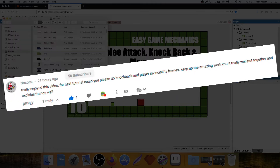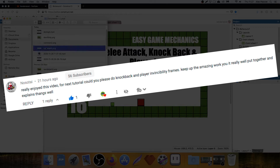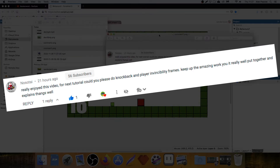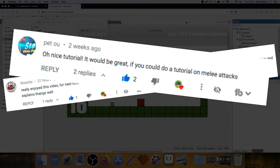I got this comment from Nosotai: 'Really enjoyed this video. For the next tutorial, could you please do knockback and play an invincibility frame? Keep up the amazing work — you really put things together and explain things well.' And I got this comment from Petoo: 'Nice tutorial. It would be great if you could do a tutorial on melee attacks.' Well, as a melee attack could lead to a knockback, let's put them together in the same tutorial.